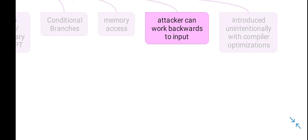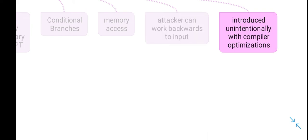These timing flaws are introduced due to compiler optimization.